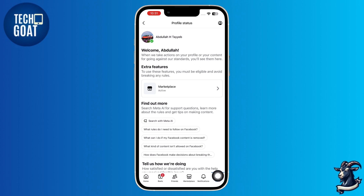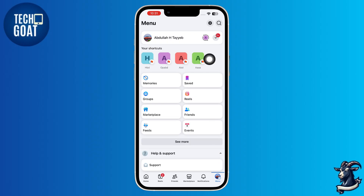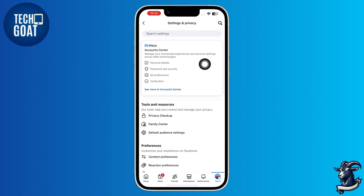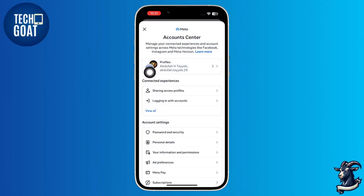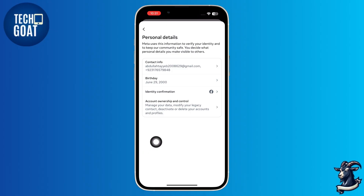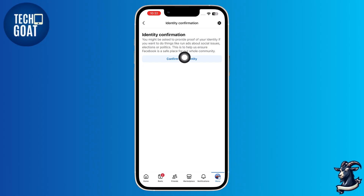Next, click on the profile icon at the bottom right corner again, and then tap on the gear icon at the top right corner. Tap on account center from there. Once you are there, open the personal details section. Then tap on identity confirmation, select confirm your identity, and provide the required details like your ID. This helps verify your account.